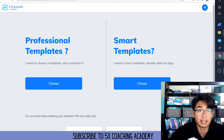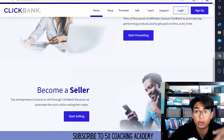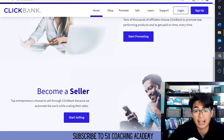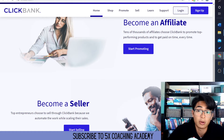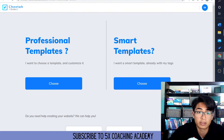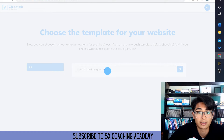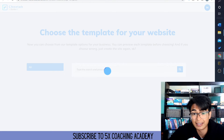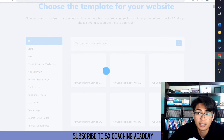We're going to be using ClickBank as an example and I'm going to be showing you how you can make a sales funnel with ClickBank. So first, we're going to go to Cheetah on Builderall and click Choose right here, and we're going to make a little landing page — a very simple one.